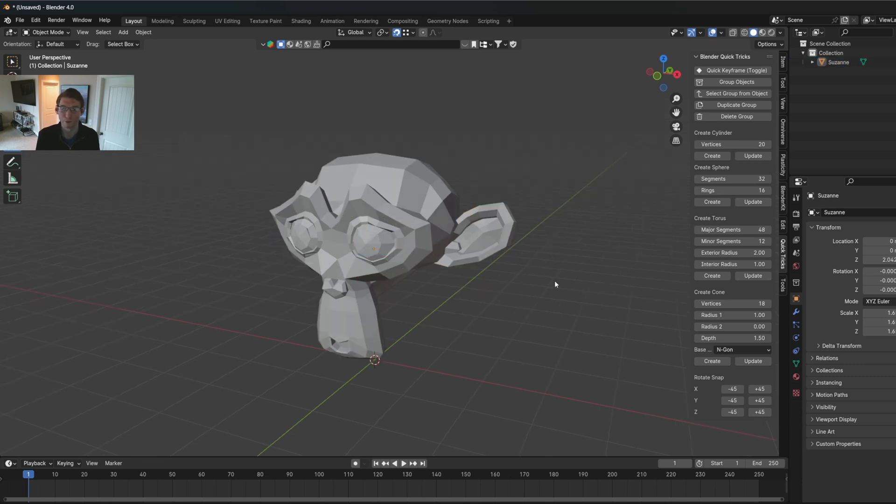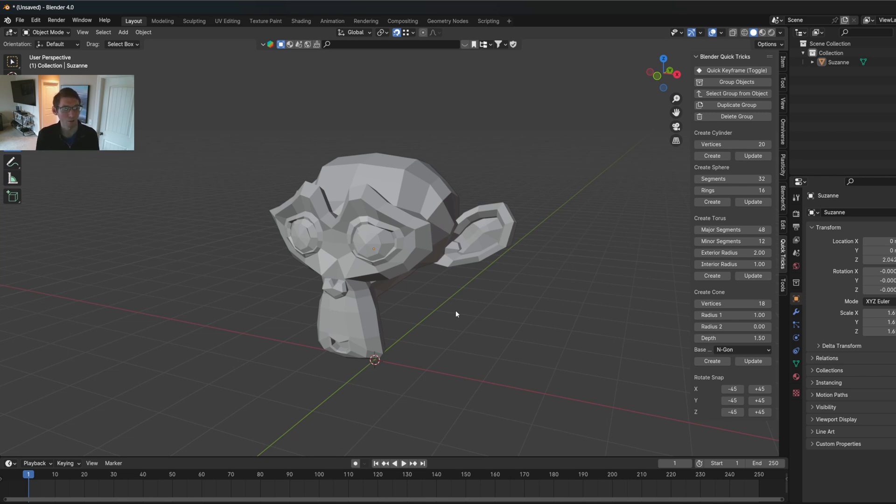That's Blender Quick Tricks. I really hope this helps you out with your workflows. Available now on brightfuture3d.com. You can click the links below to learn more about it, or you can buy it now. Let me know if you have any questions or suggestions down below.